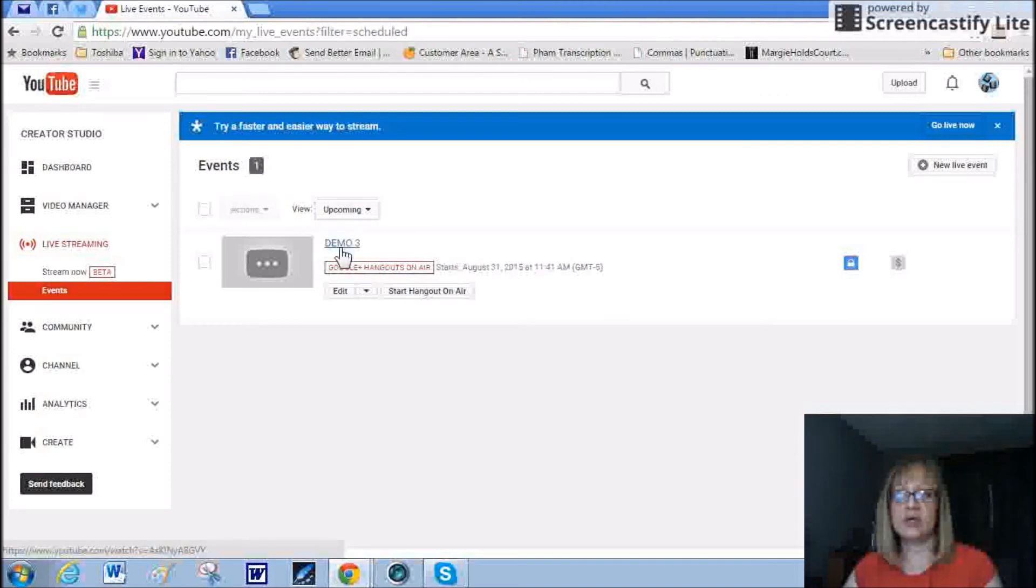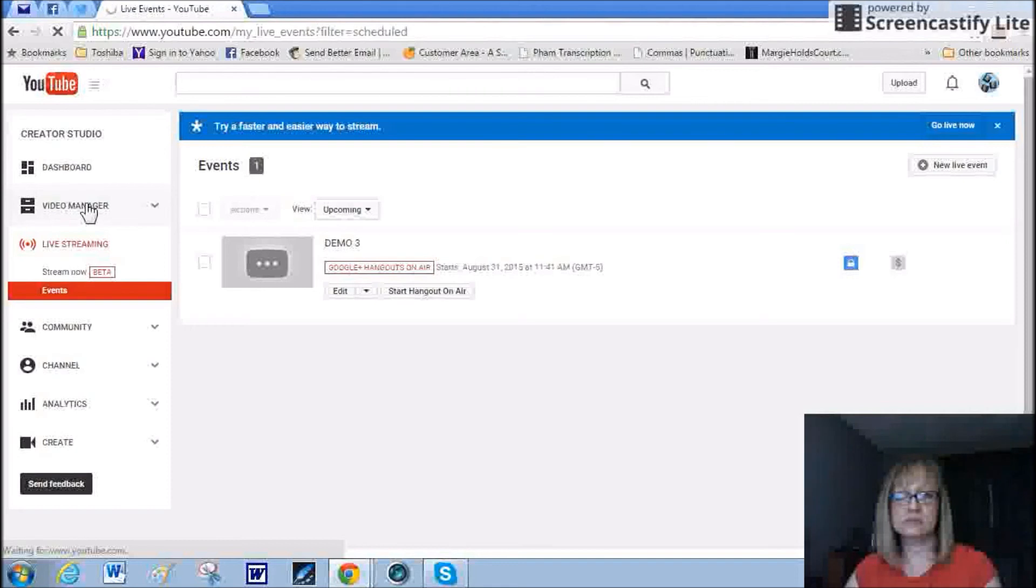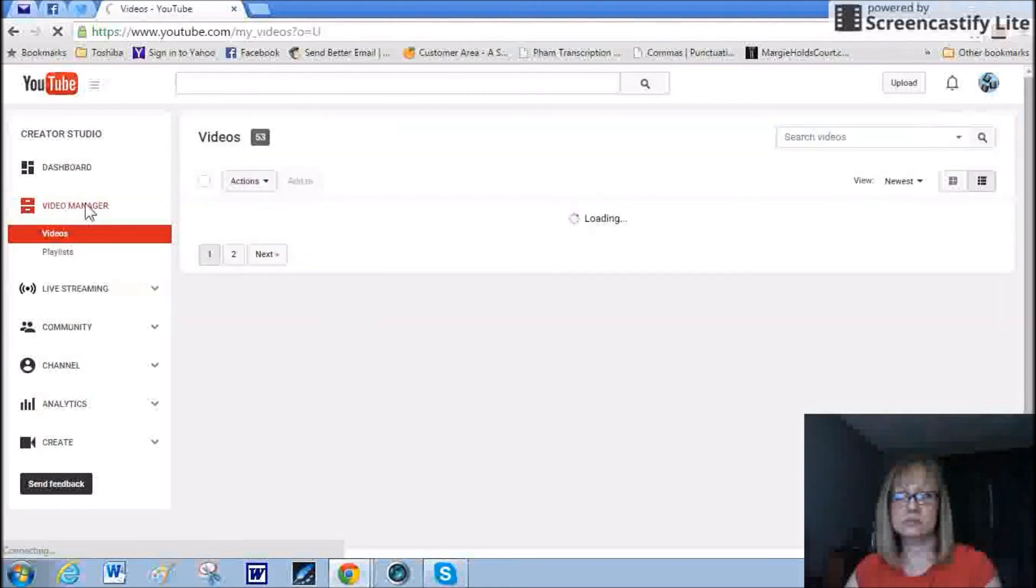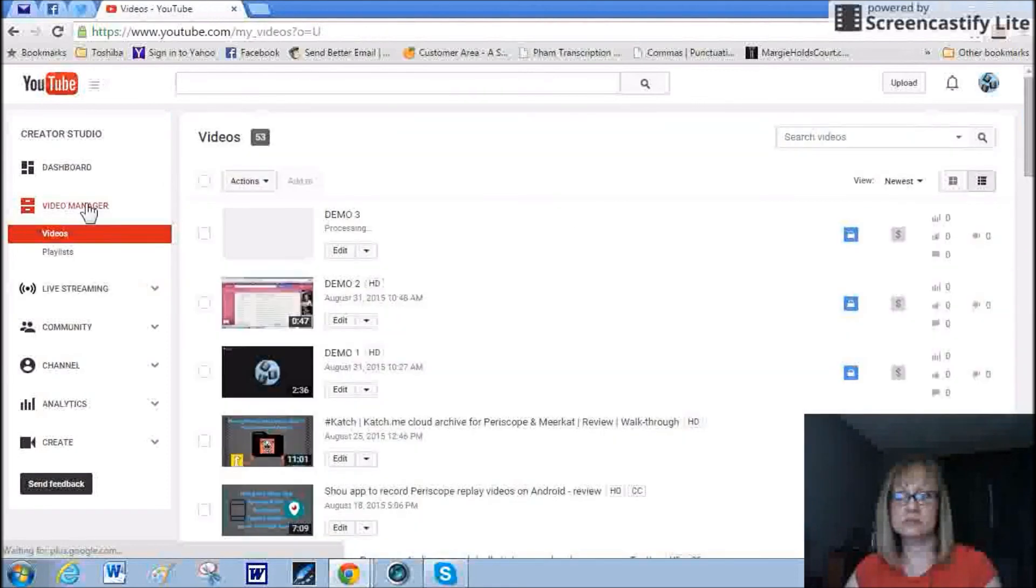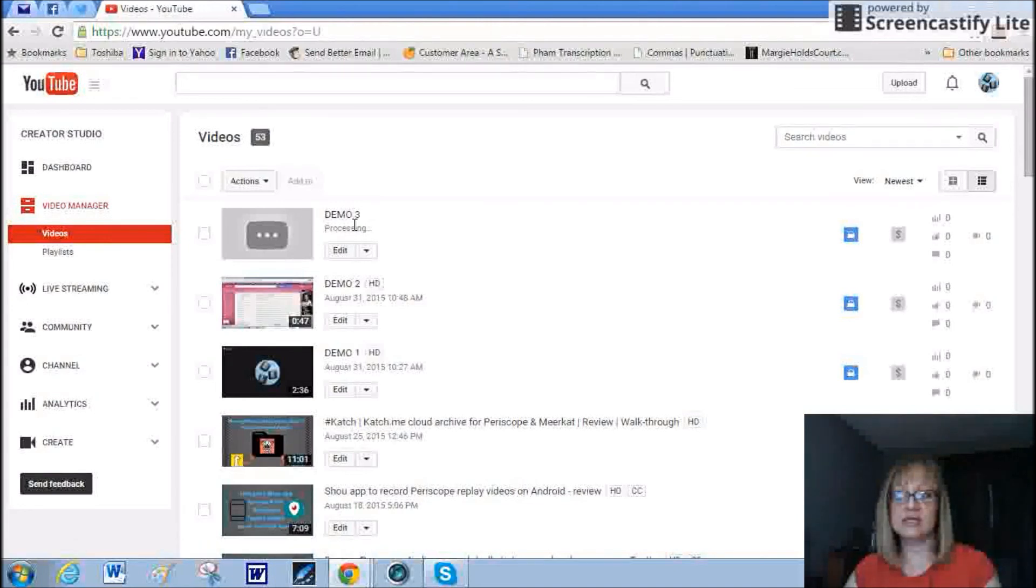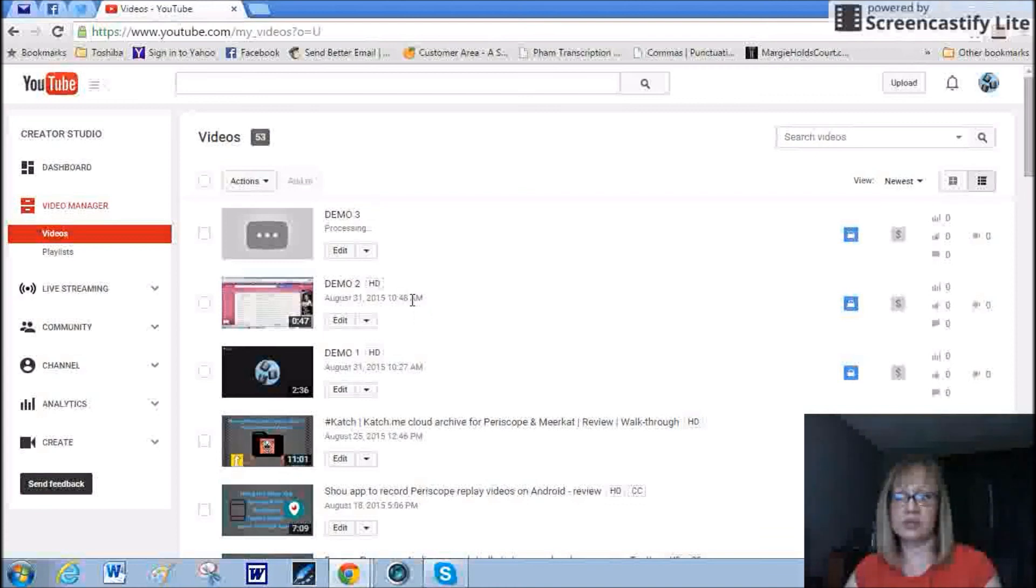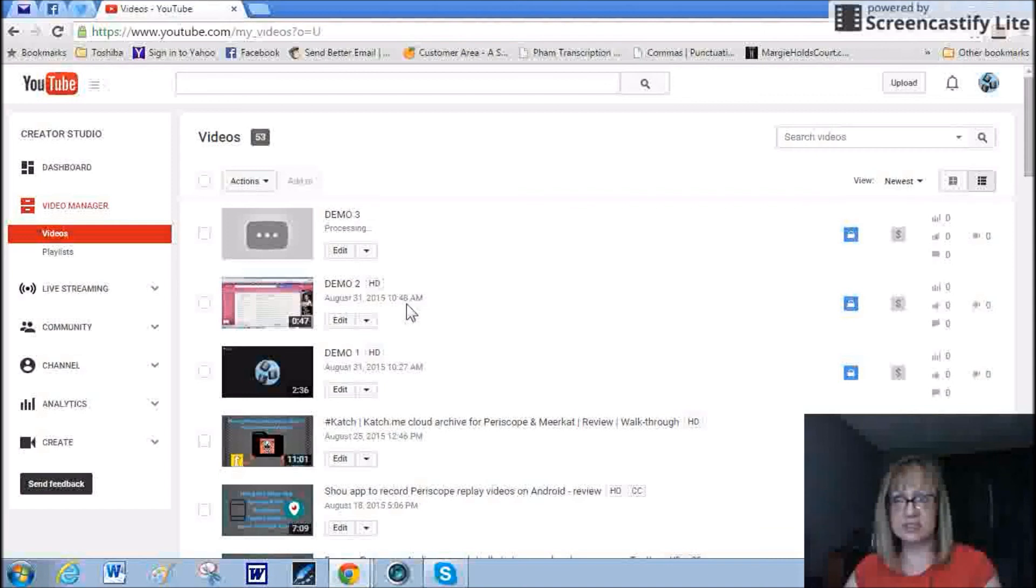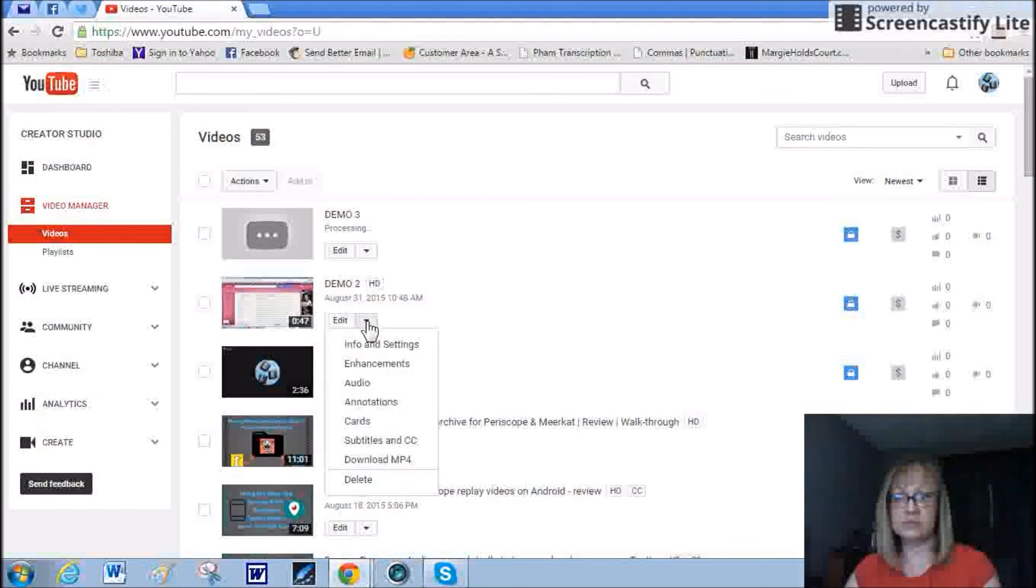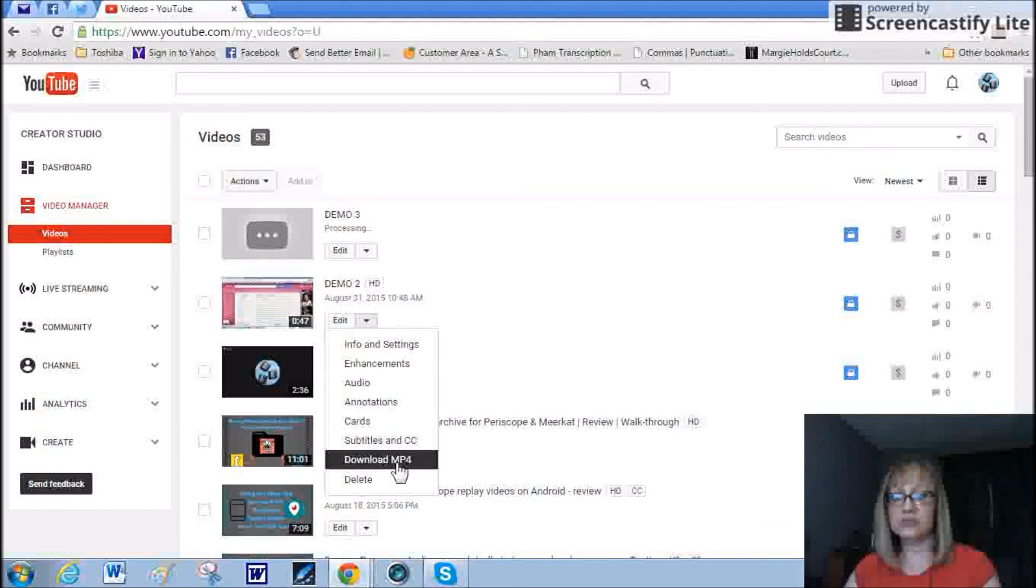Let me show you how you can download this video to your computer. Go back into video manager. And here you can see we did demo three and it's processing. You're just going to have to give it a few minutes to process. Now as I said before, I was already playing with this just to make sure that I could use a different program in order to demo the Google Hangouts. And so once this is done processing, you can click on the down arrow here, such as in demo two, and then click on download MP4 and that'll allow you to download the video directly into your computer. And then you can use whatever software program you have on your computer to edit that.